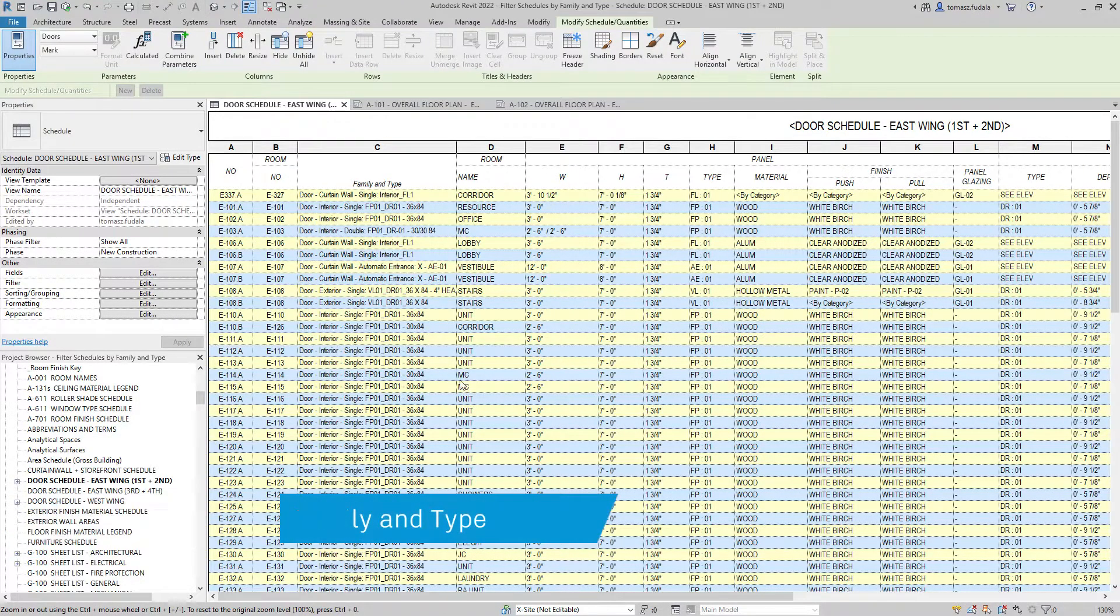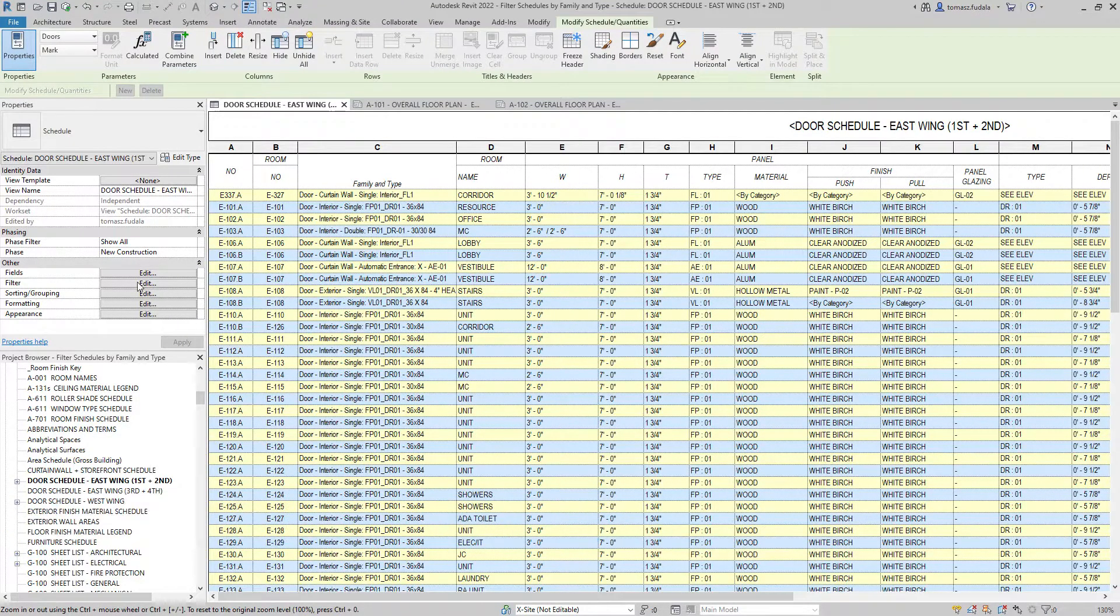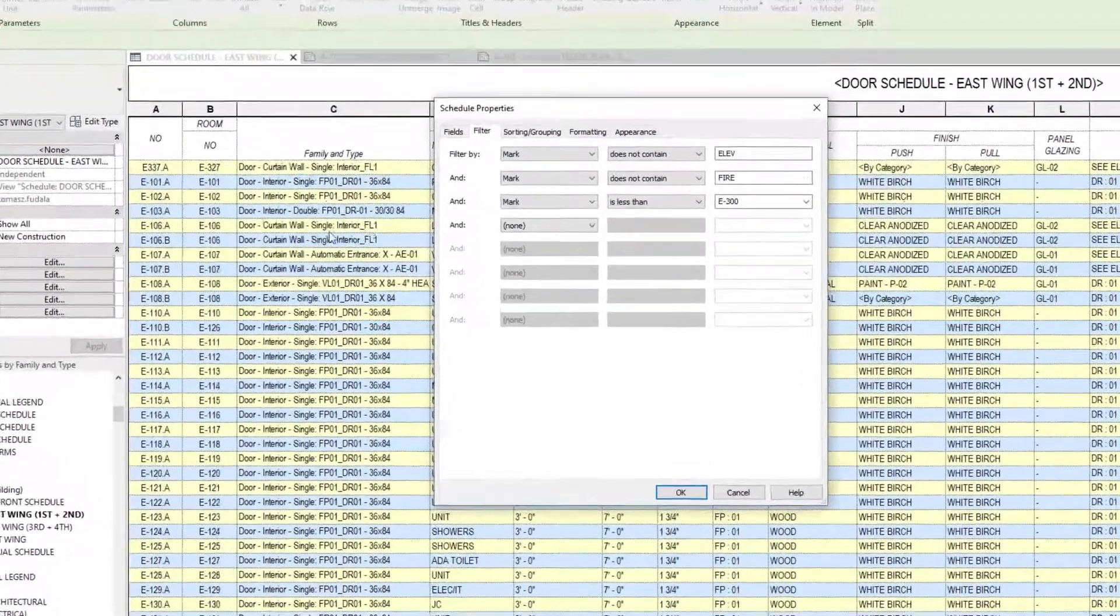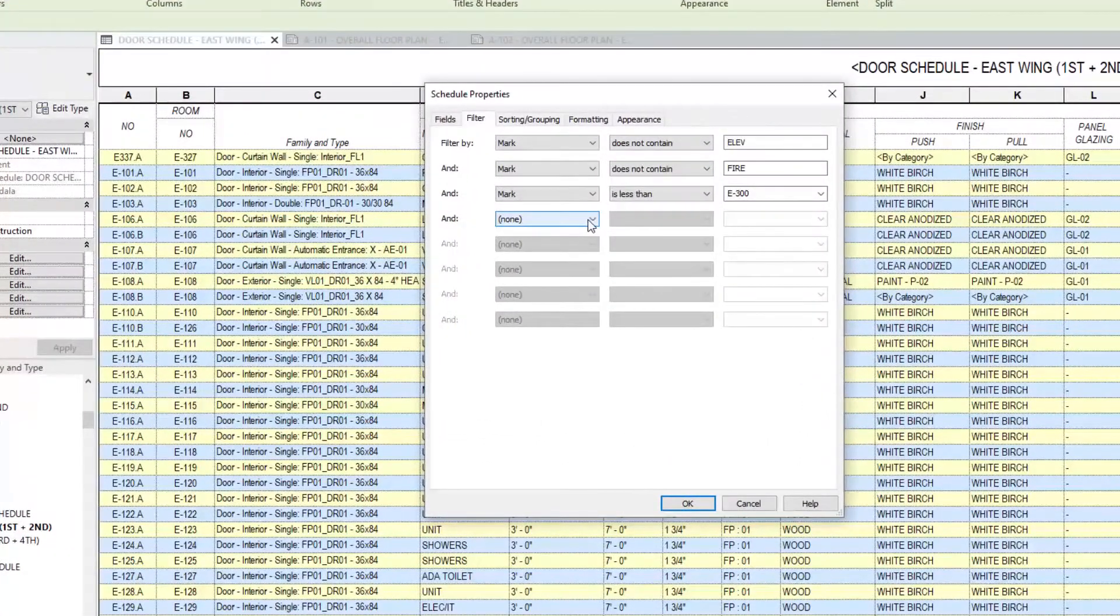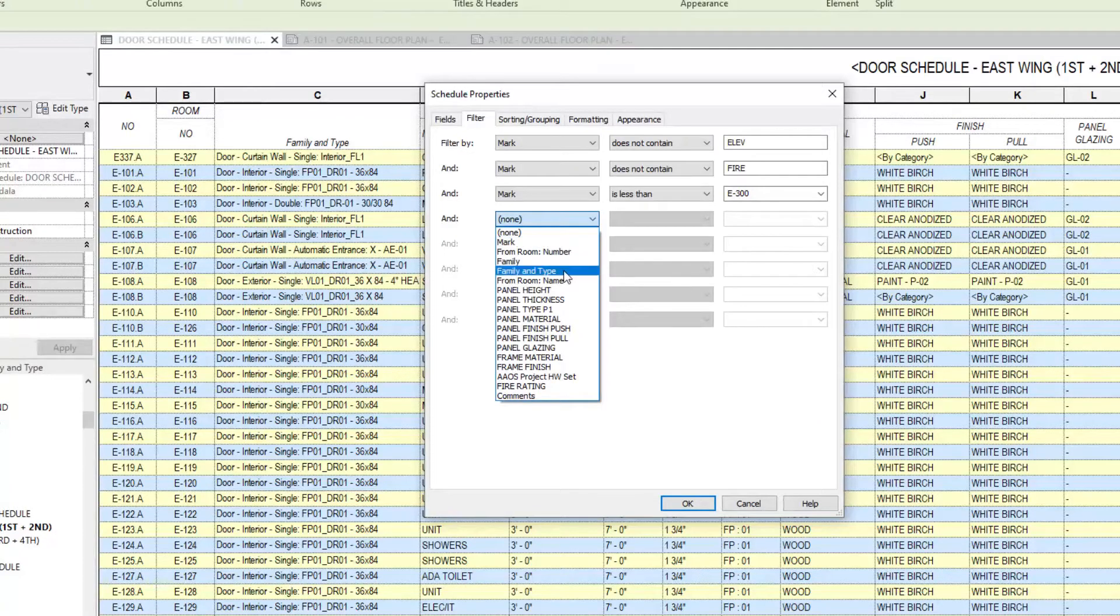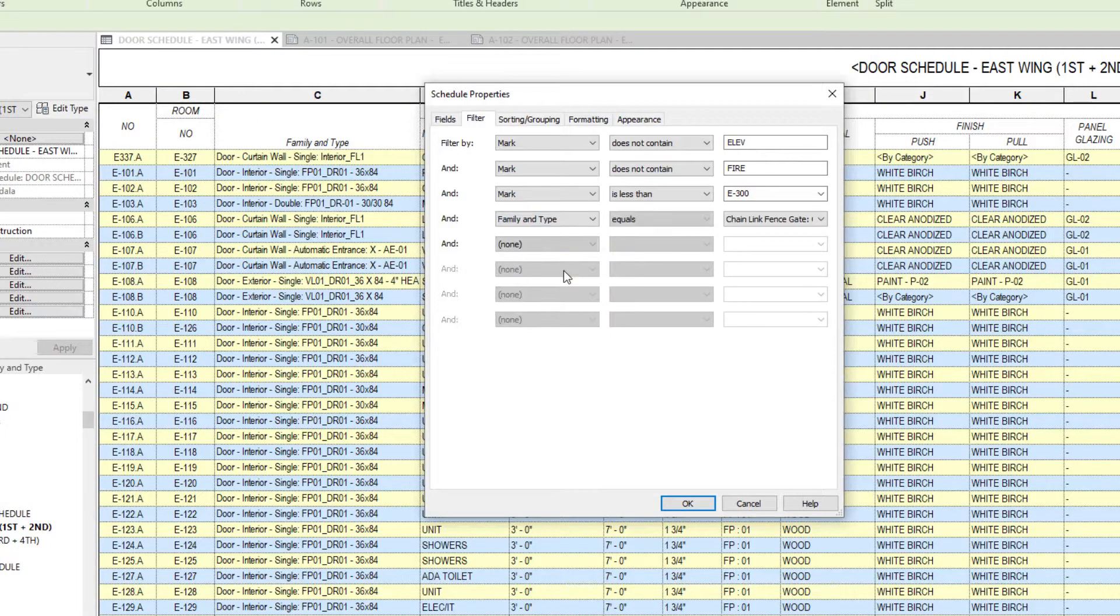You can now filter by family and type parameters in schedule and material takeoffs. This improves family filtering in single or multi-categorized schedules.